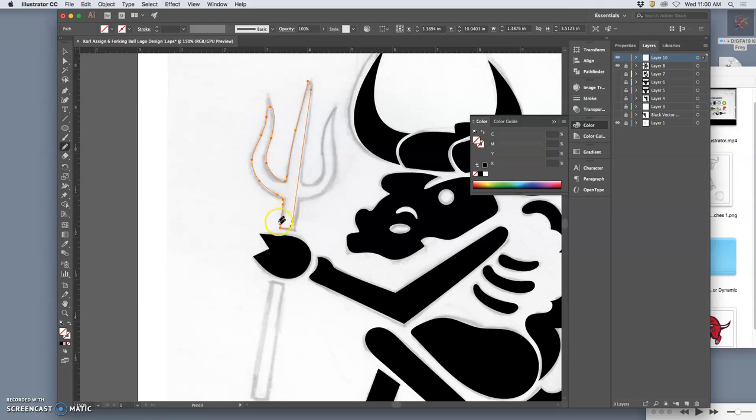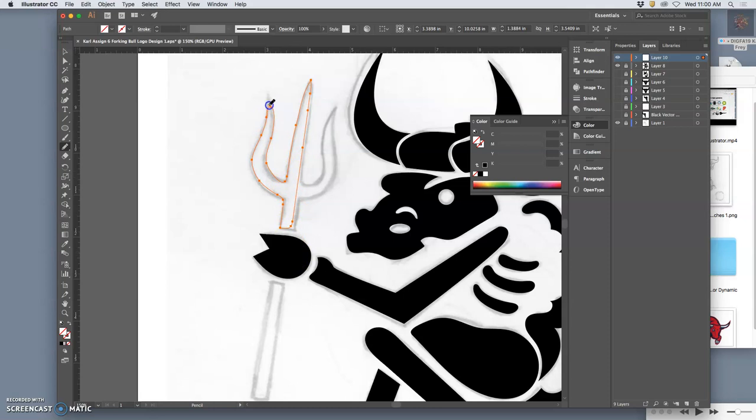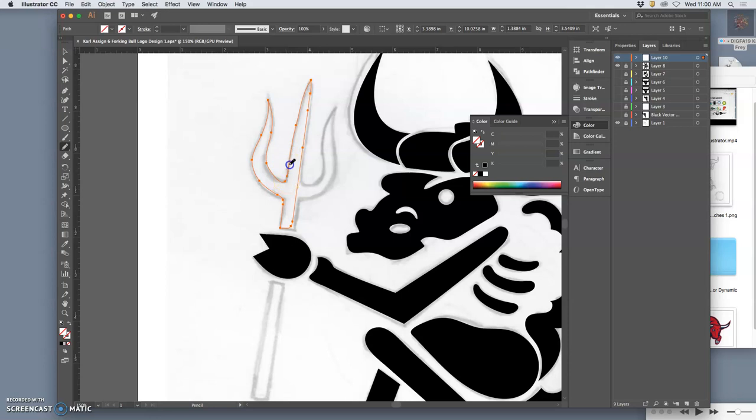And then I want to work on the point a little bit. Okay, that looks pretty good. And I think I want this to be point here. All right, let's see how this works.